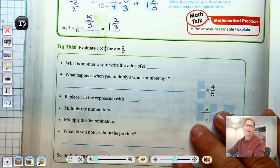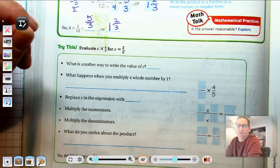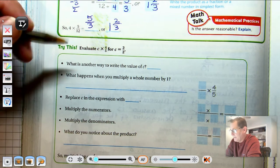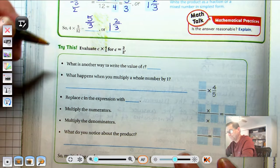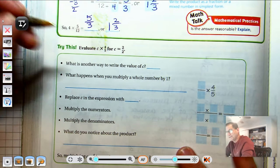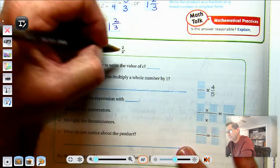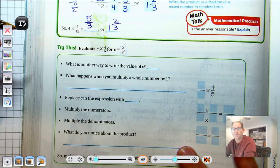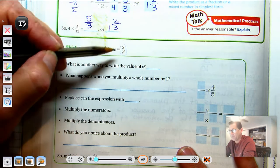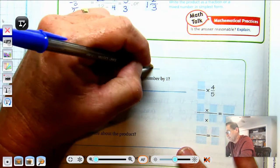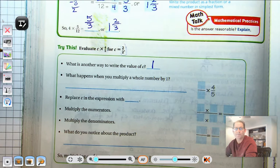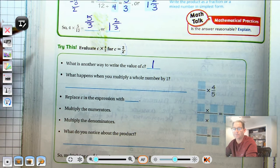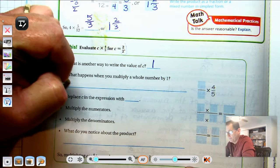Try this one: evaluate C times 4-fifths if C is 2-halves. What is another way to write the value of C? Well, right now C is 2-halves. Any time the numerator and denominator are exactly the same, that has a value of 1. What happens when you multiply a whole number by 1? You get the other number.